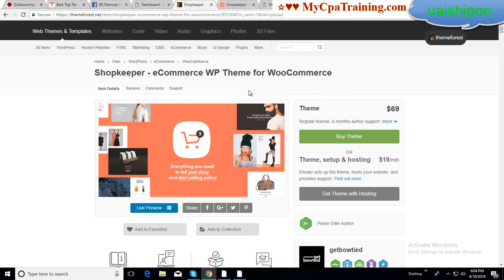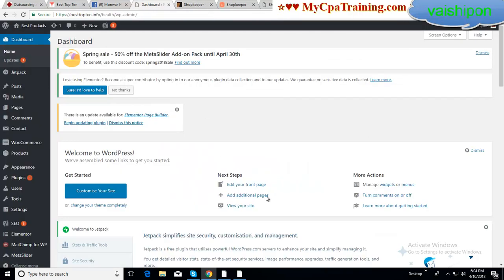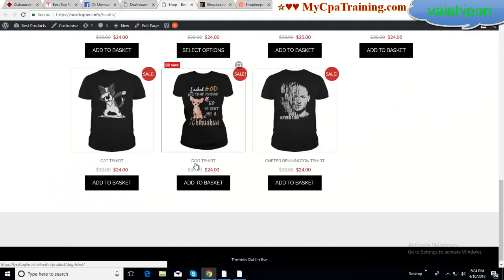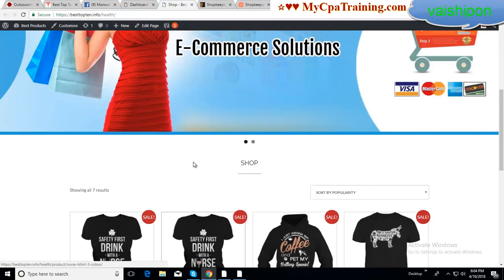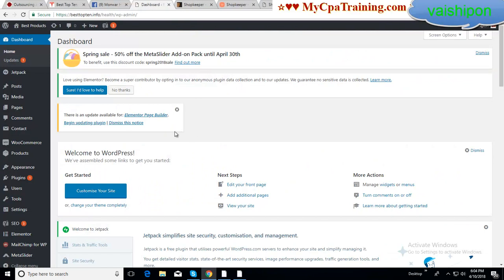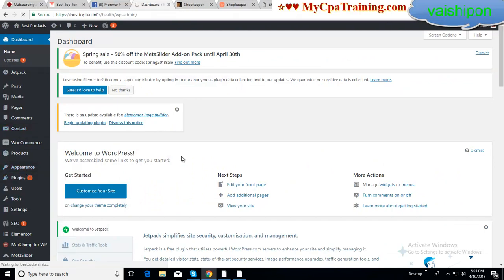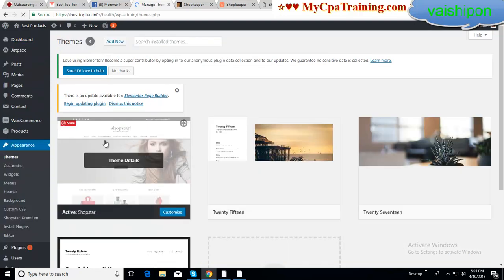Now let me show you how we can set up this theme. This is one of my e-commerce stores — if we click 'Visit Site' we can see it. Here the installed theme name is Shopster.